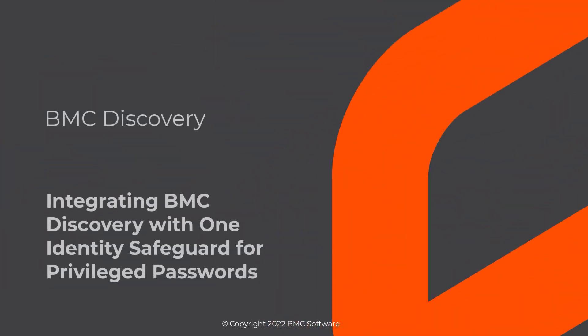In this video, we'll see how you can integrate BMC Discovery with One Identity Safeguard for Privileged Passwords.